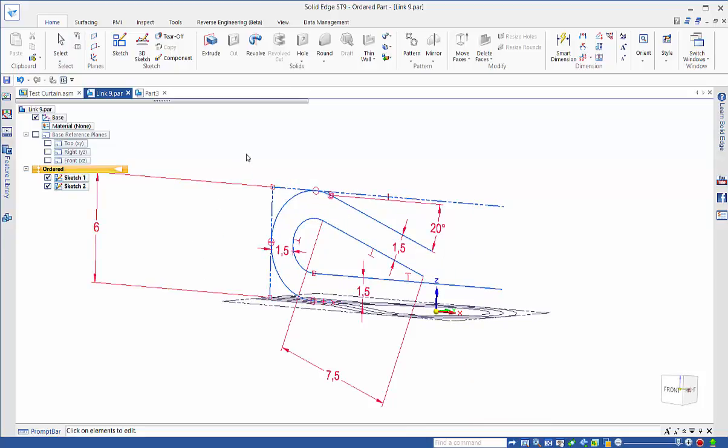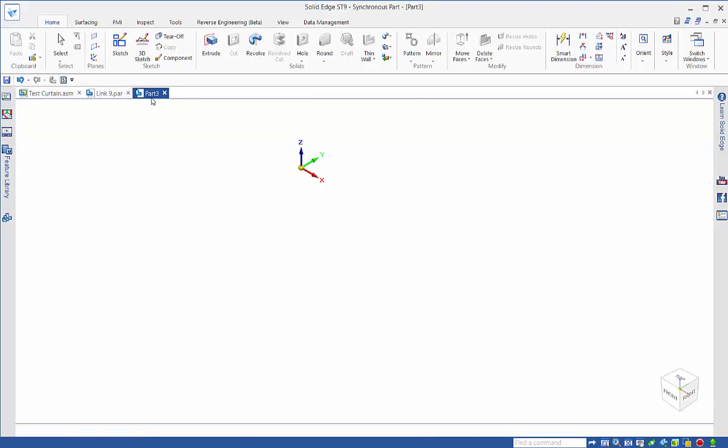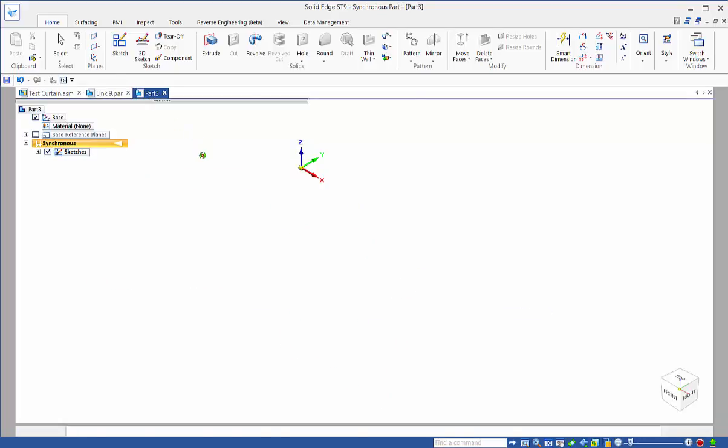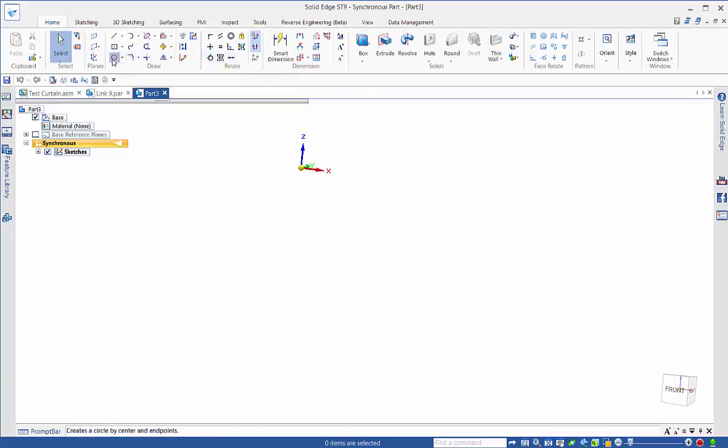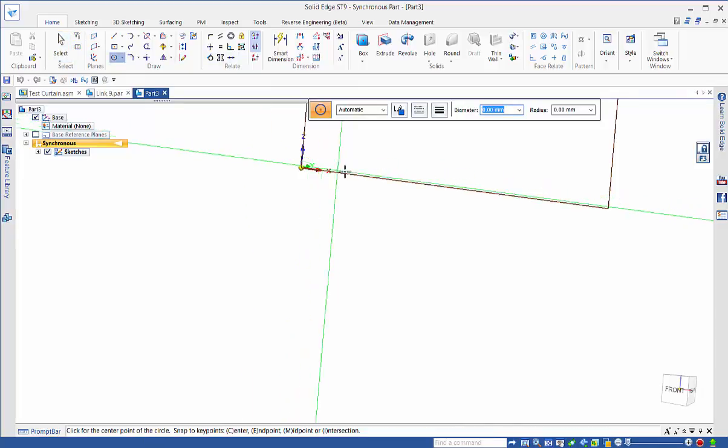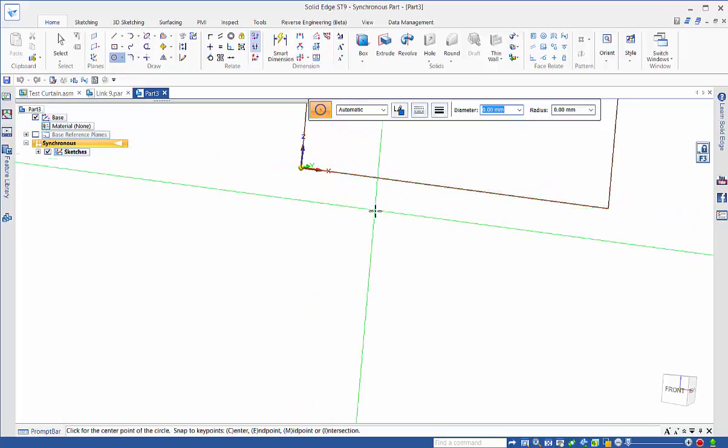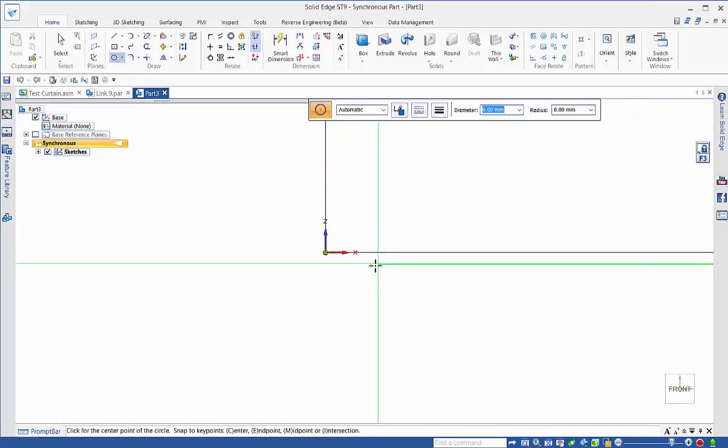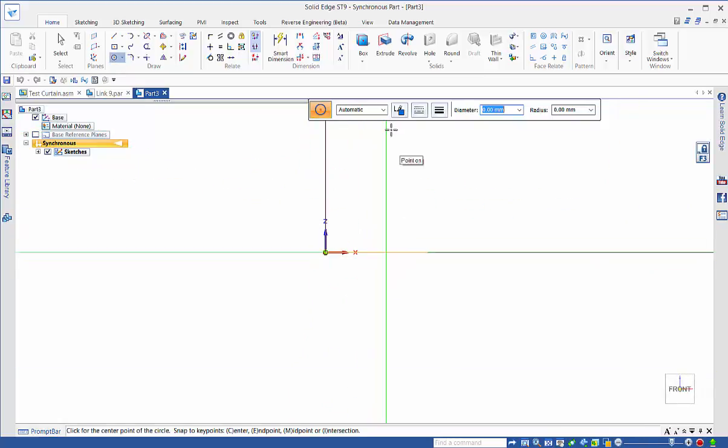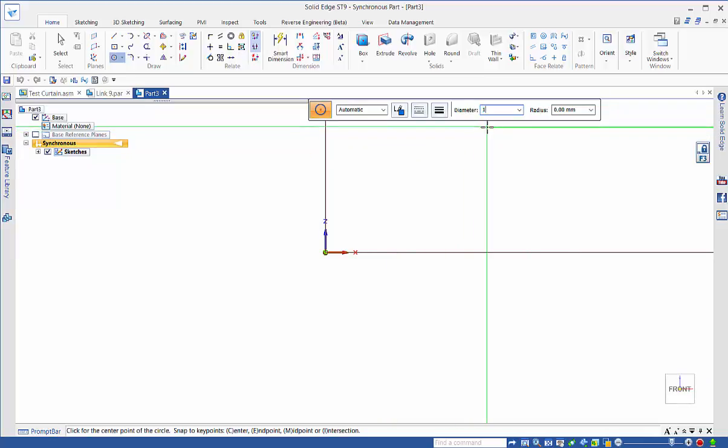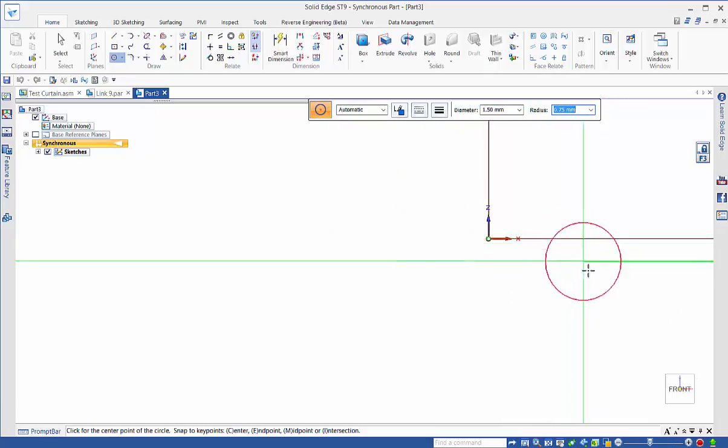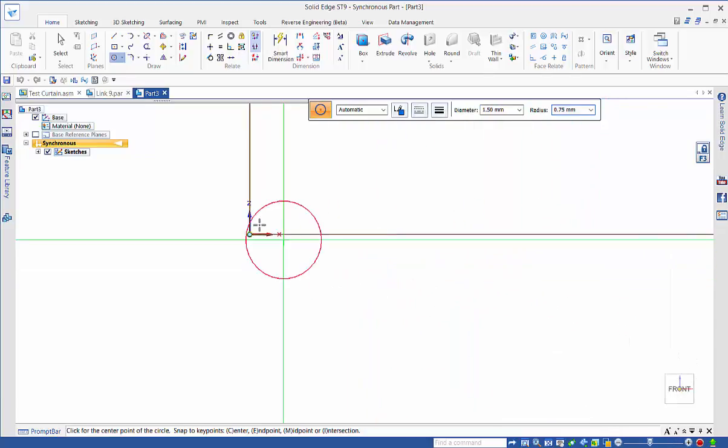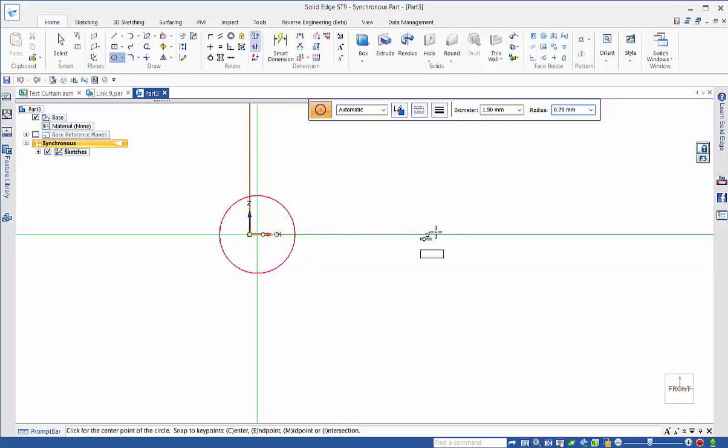Start in a new part file with a circle. Lock to this plane with the F3 key and Control H to set up that position. I want this circle to be 1.5 mil diameter and in line with this axis here.